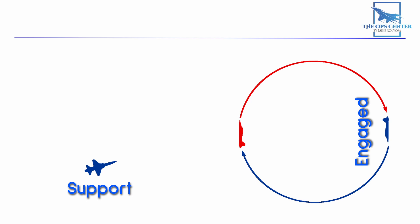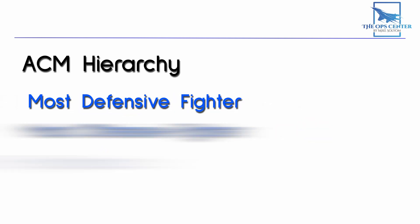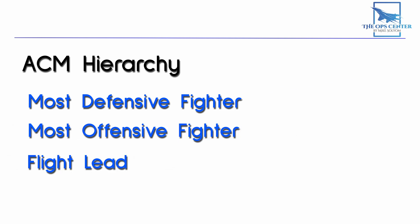Now let's talk about how we figure out who takes each role. Sometimes it's not easy to tell which fighter is engaged, and the Air Force has a system to help with that. There's a hierarchy that lets us determine who should be engaged. At the top is the most defensive fighter, which means the fighter whose immediate priority is focused on survival instead of deconfliction.